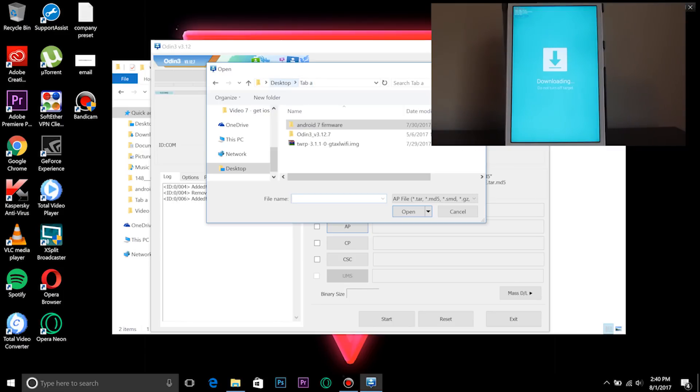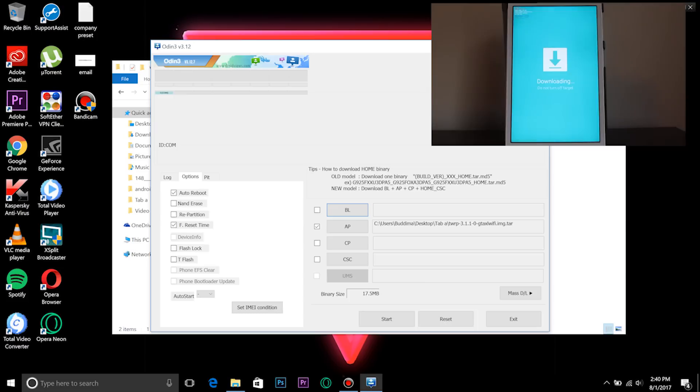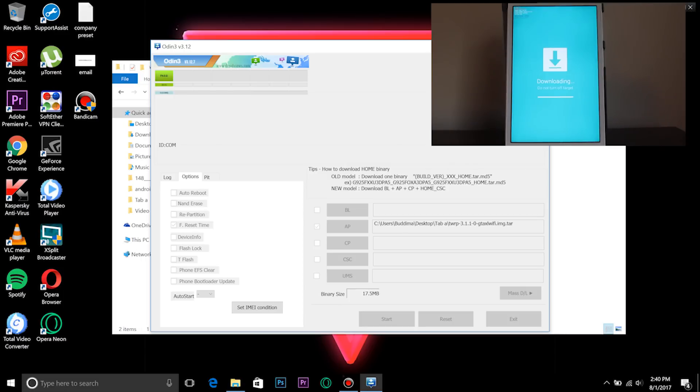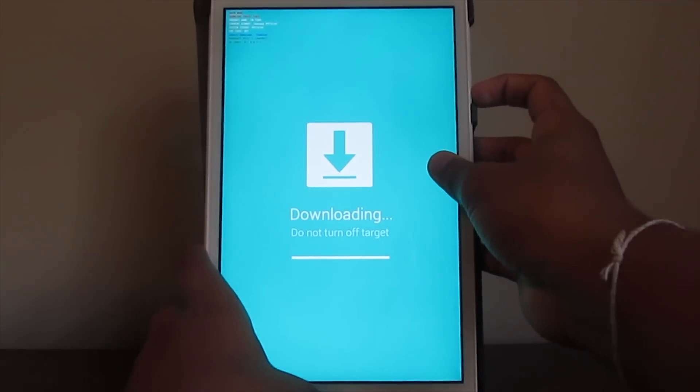Now you want to go to the AP tab and you want to choose TWRP, and you want to turn off auto reboot of course. Then just choose start. It should go quite fast - there you go, it's already passed.